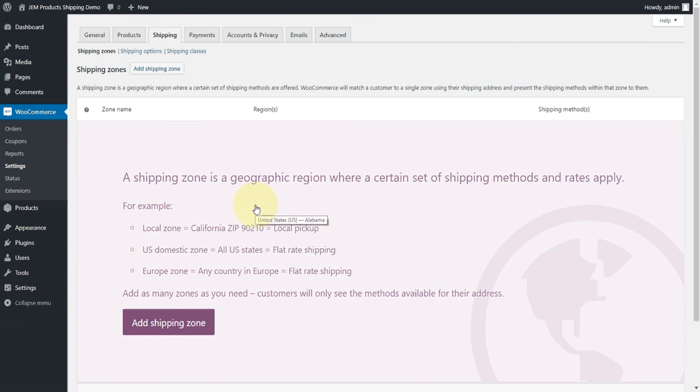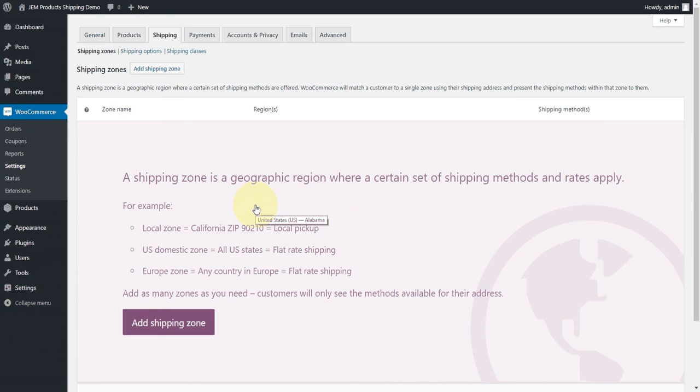The first thing we need to do is set up a shipping zone. If you're unfamiliar with shipping zones, take a look at our site and our knowledge base. We have a description of how they work. They are very powerful tools inside WooCommerce. And if you're going to do any shipping, it'll be worth your while making sure you understand these.